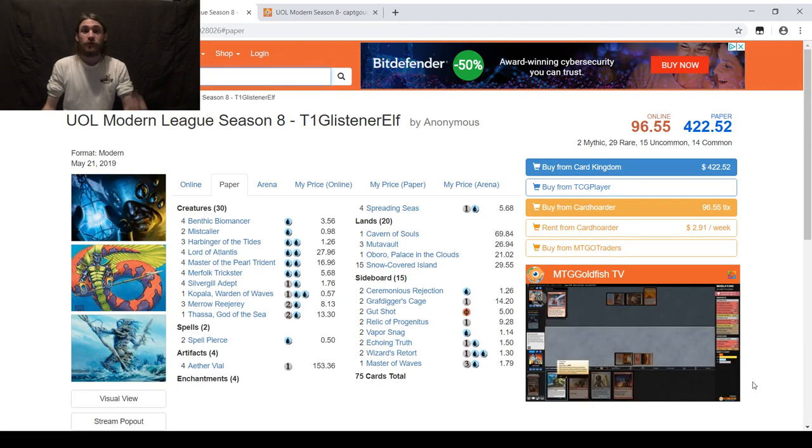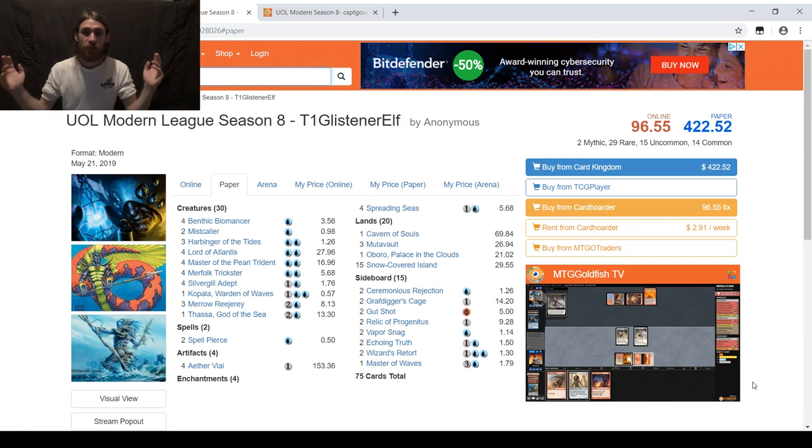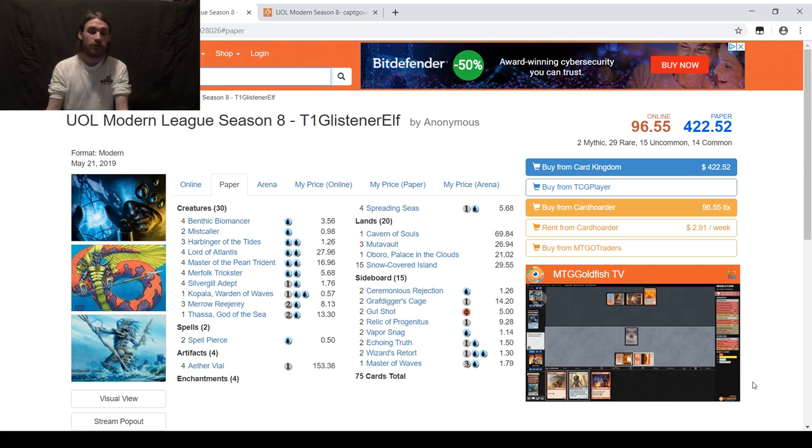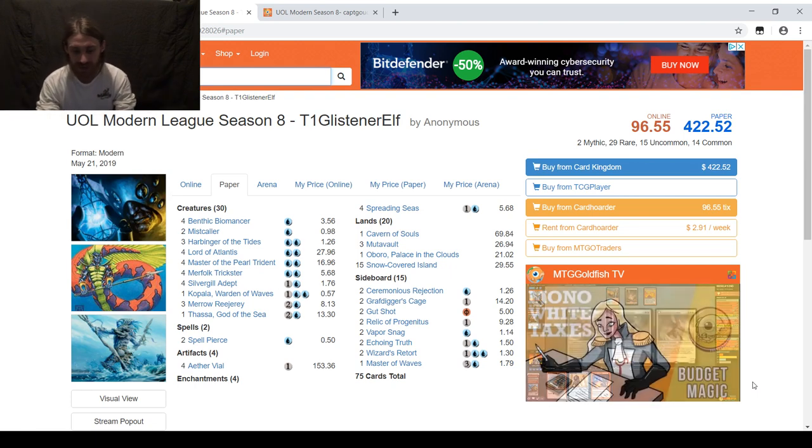Hello Magic Community on YouTube, T1GlystnerAlf here. I'm going to be playing the Modern Open League here on Untap for the next season, Season 8.